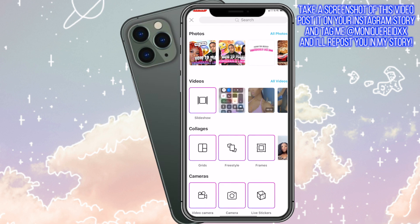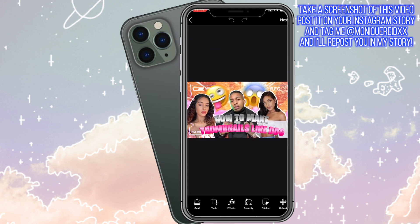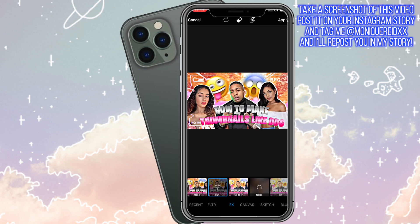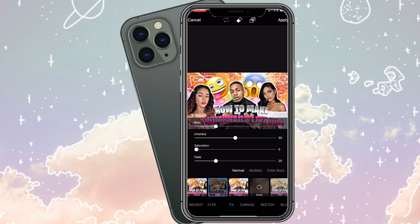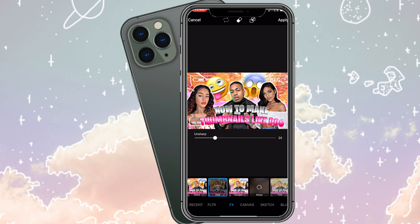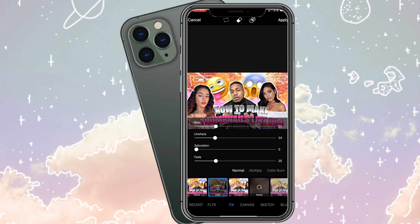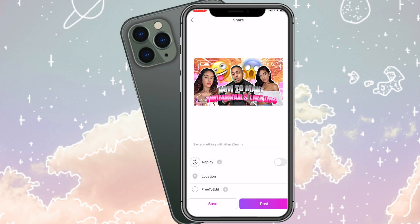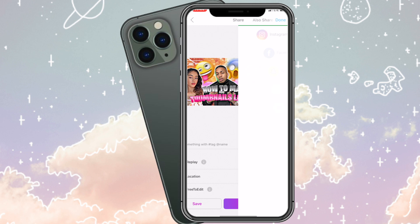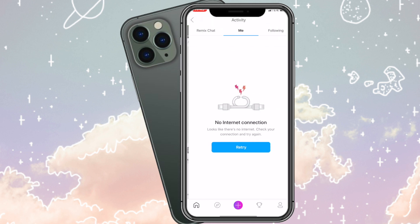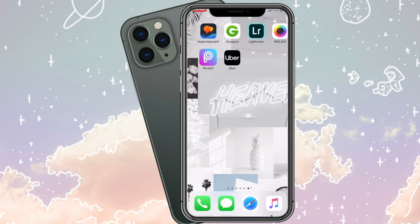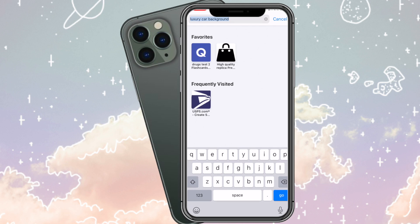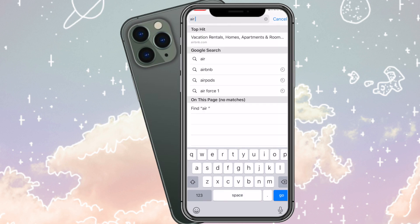Now we're in PixArt because I'm going to put an effect on it. Go to FX, go to HDR, and yeah, that looks just like how they make them. I just unsharpened it a little bit, then press Save and Download. The last thing we need to do is add the text.